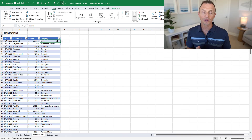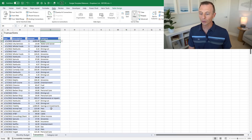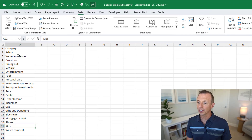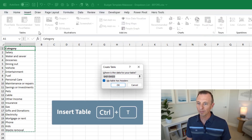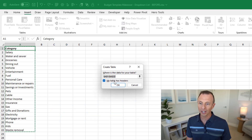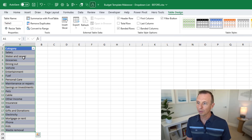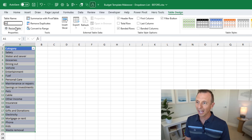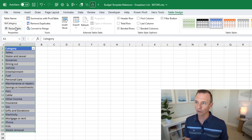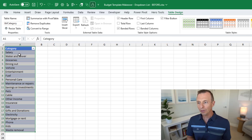A better technique is to use an Excel table and a named range to make the drop-down dynamic. Jump over to the category list sheet and convert the data into an Excel table by selecting any cell inside it, going to the Insert tab, and clicking the Table button — keyboard shortcut Ctrl+T. Make sure 'My table has headers' is checked since we have a 'Category' header, then hit OK. Rename the table on the Table Design tab; a good convention is to prefix it with 'tbl', so name it 'tbl_Category'.